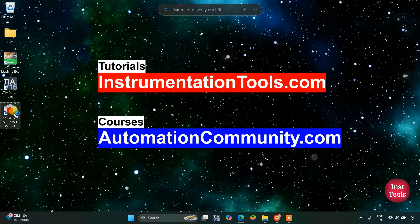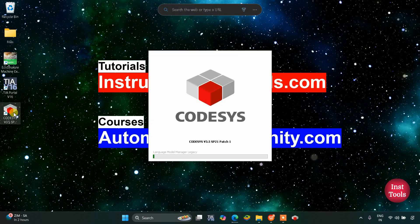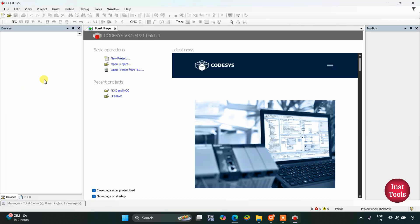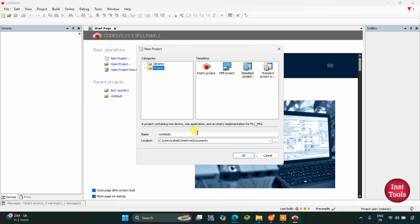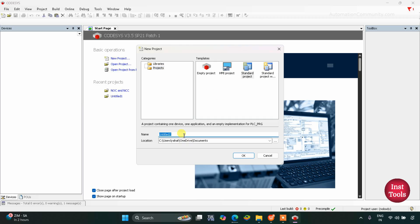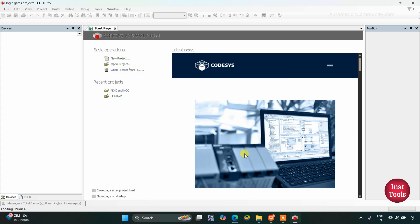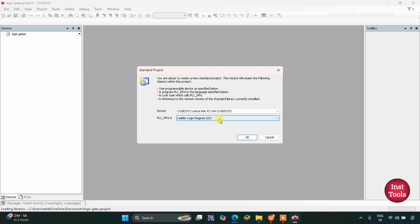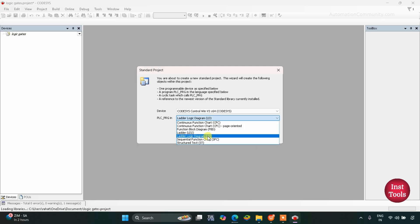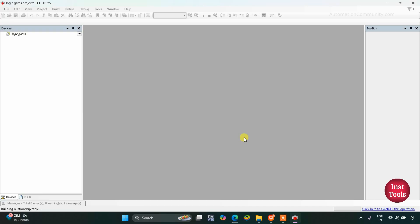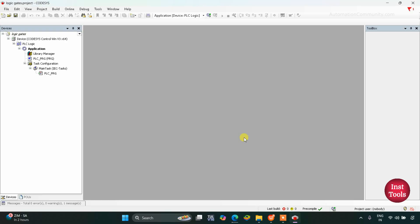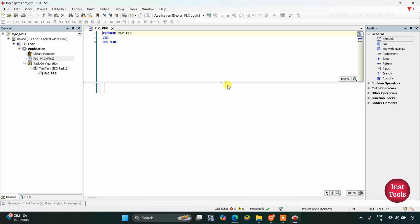I will open CODESYS here and create a new project. I will change the name to 'Logic Gates', choose the template as Standard Project, and click OK. You need to set the programming language as Ladder Logic Diagram, then click OK.